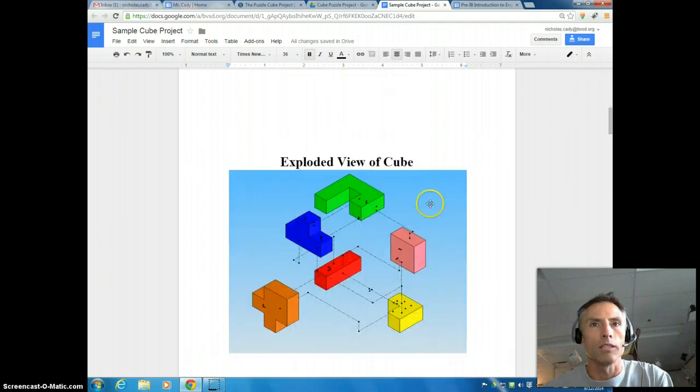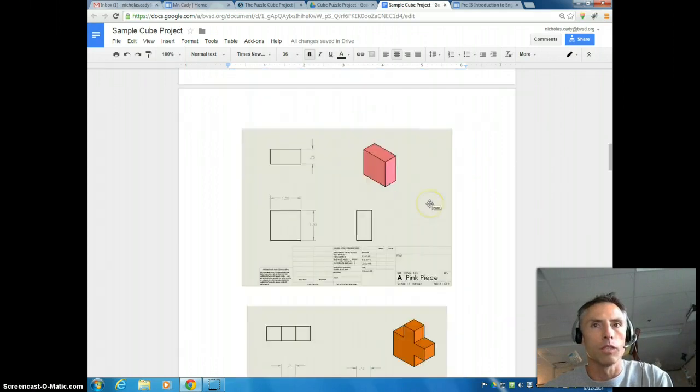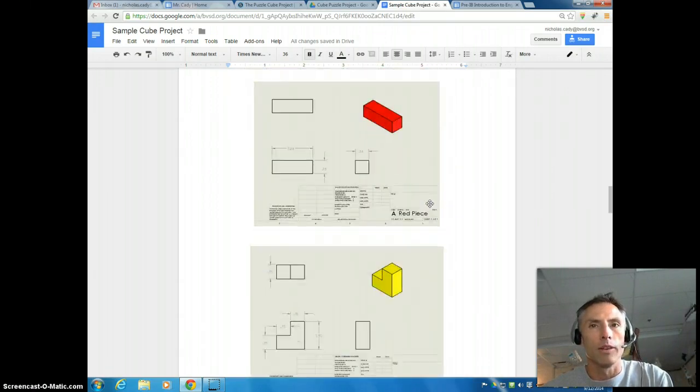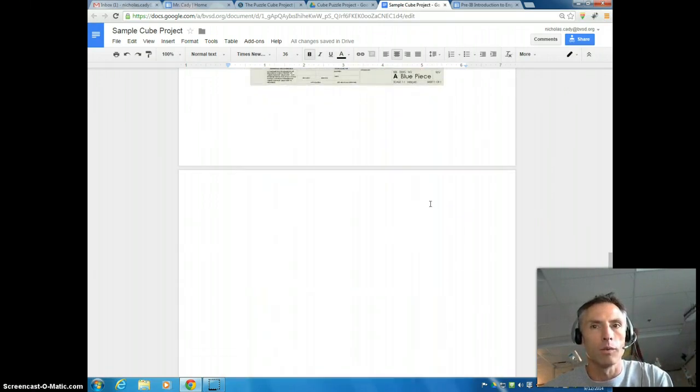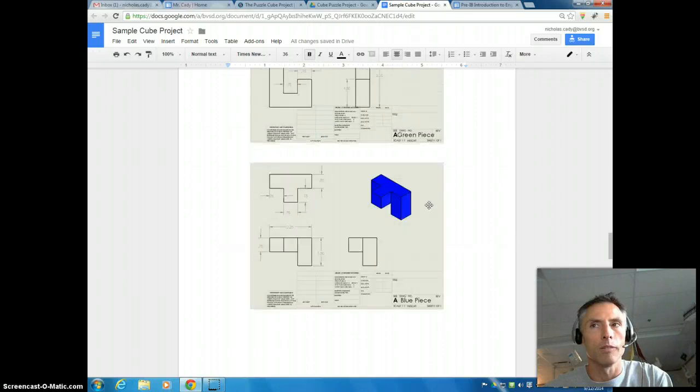And then we're going to continue adding to this. We're going to do exploded views, we're going to do drawing files, and they're all going to be added to this document. So we're just setting up the document right now.